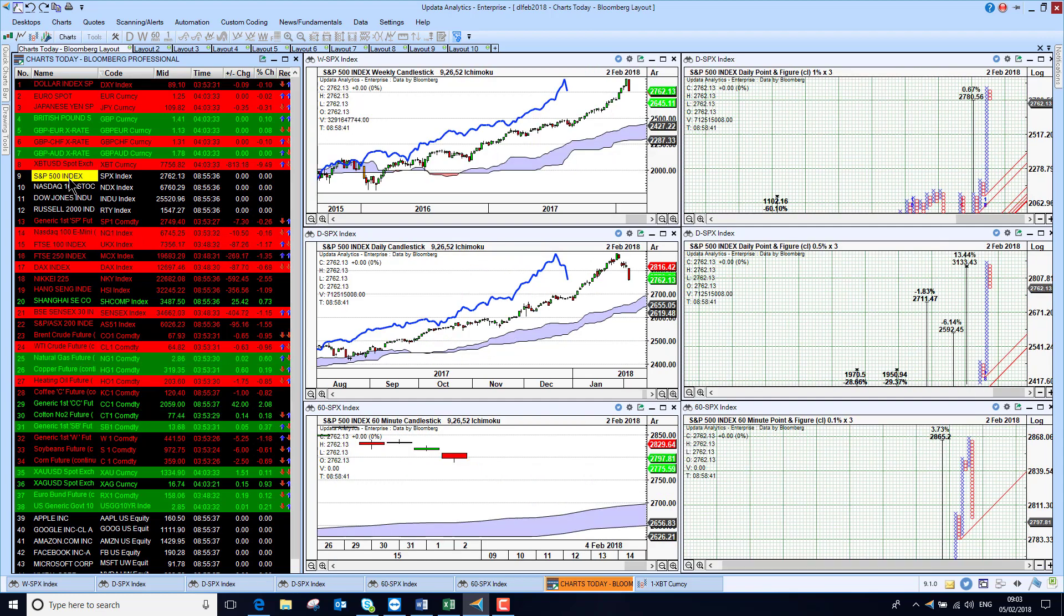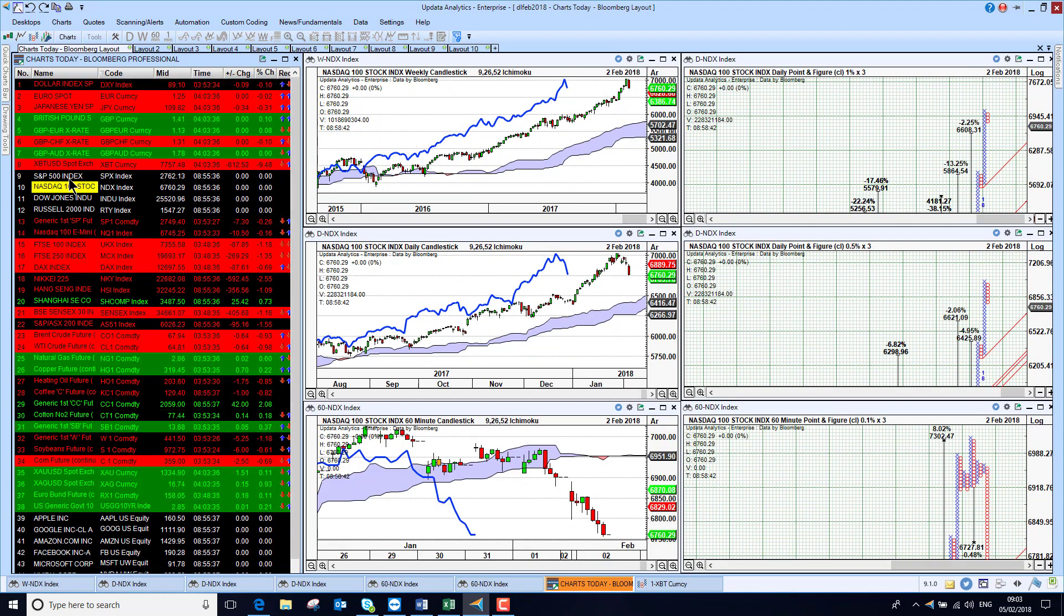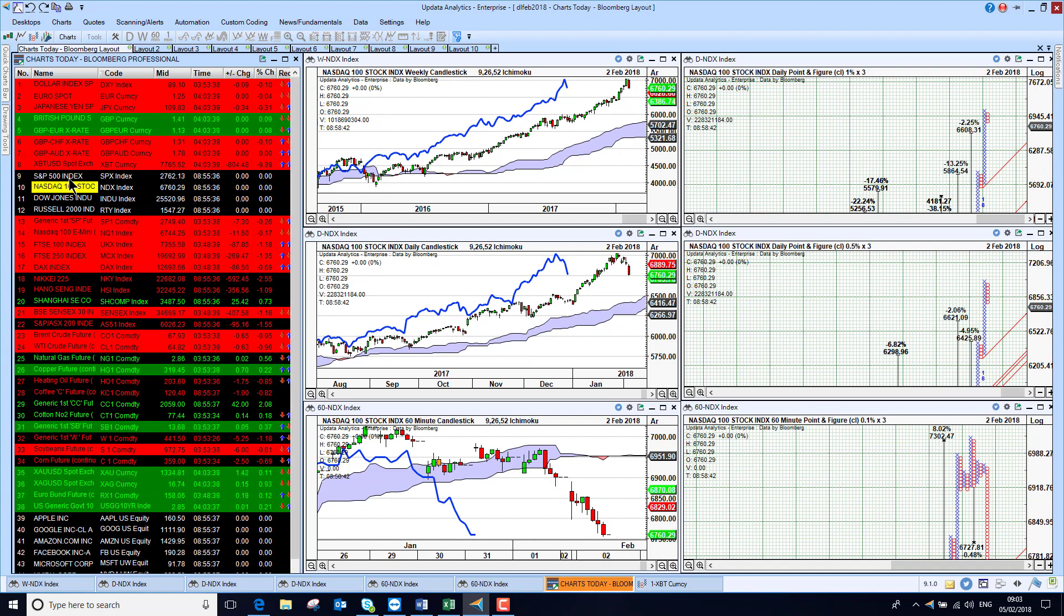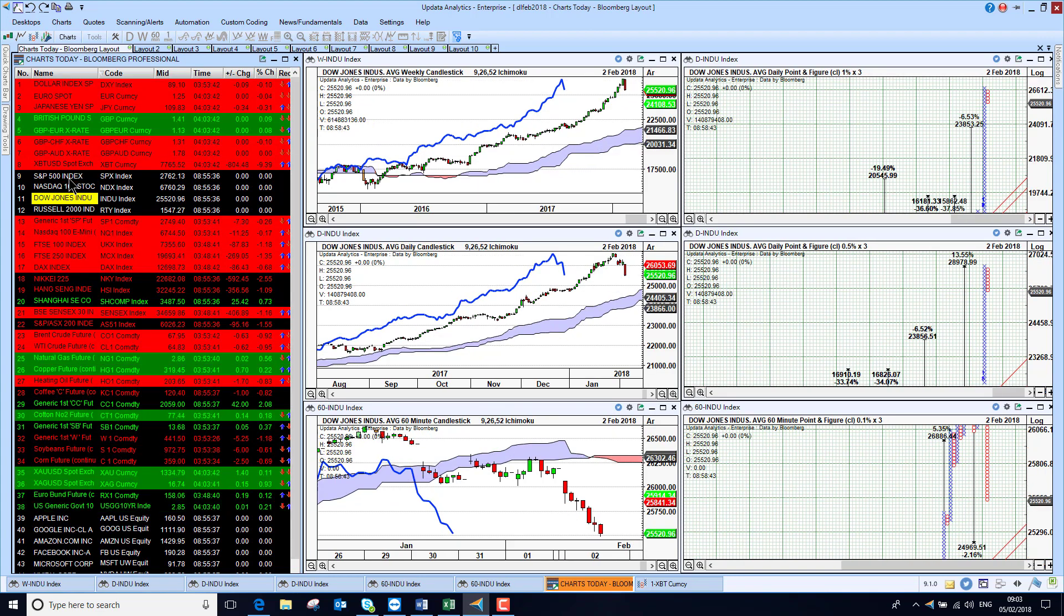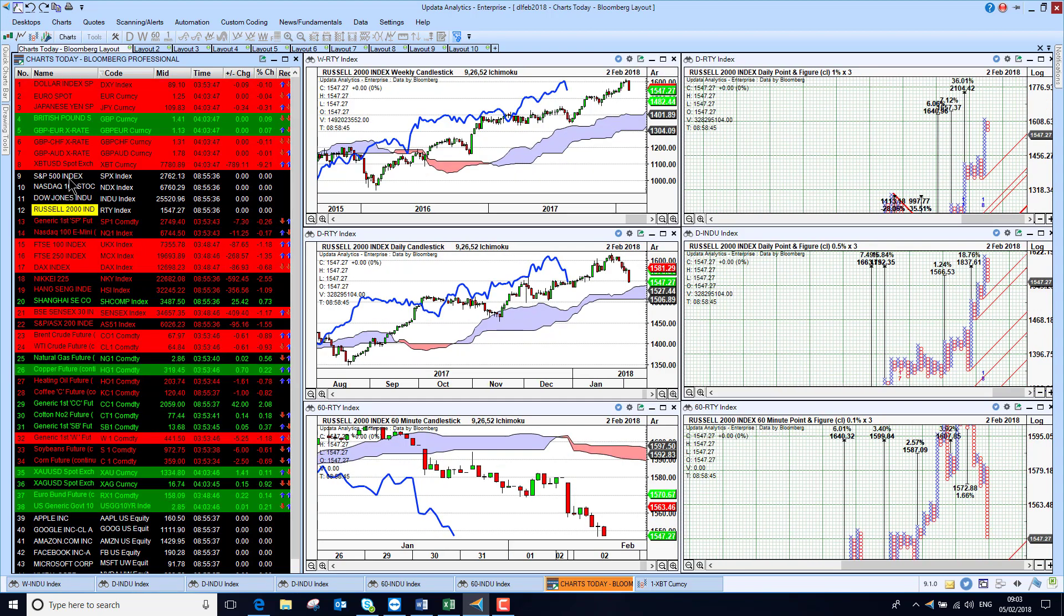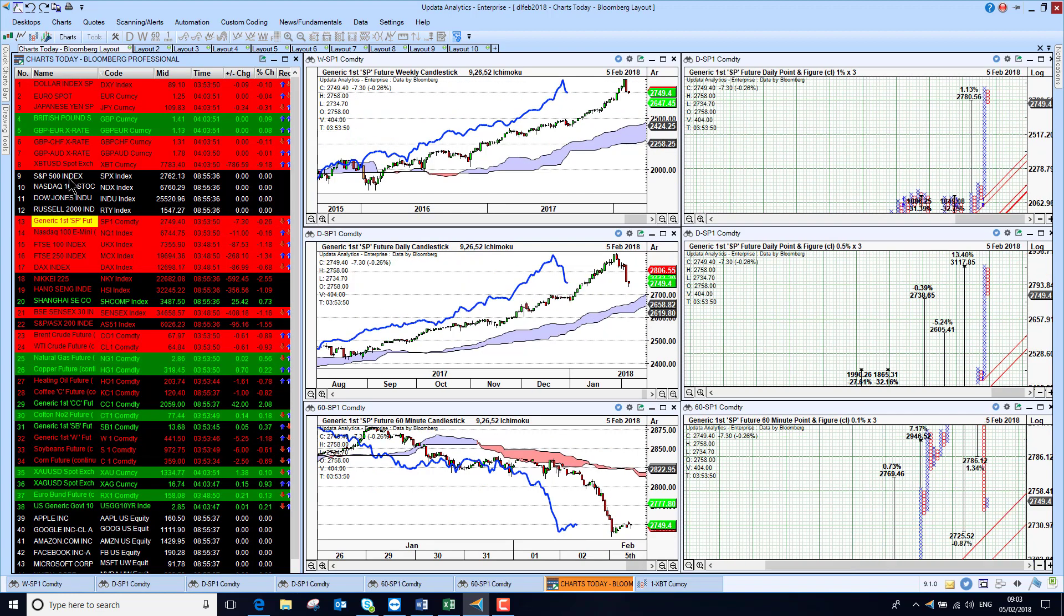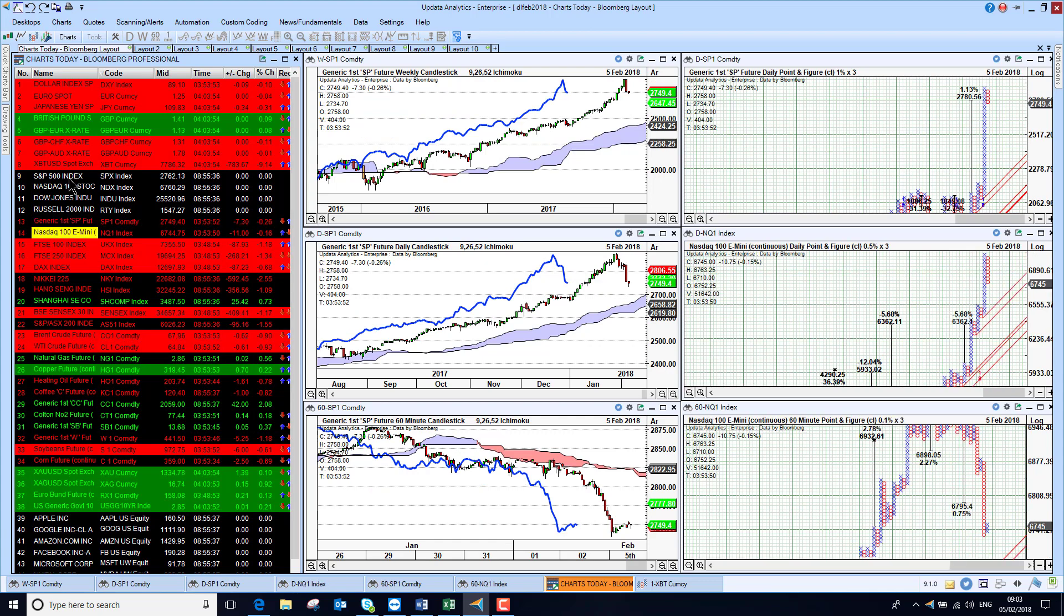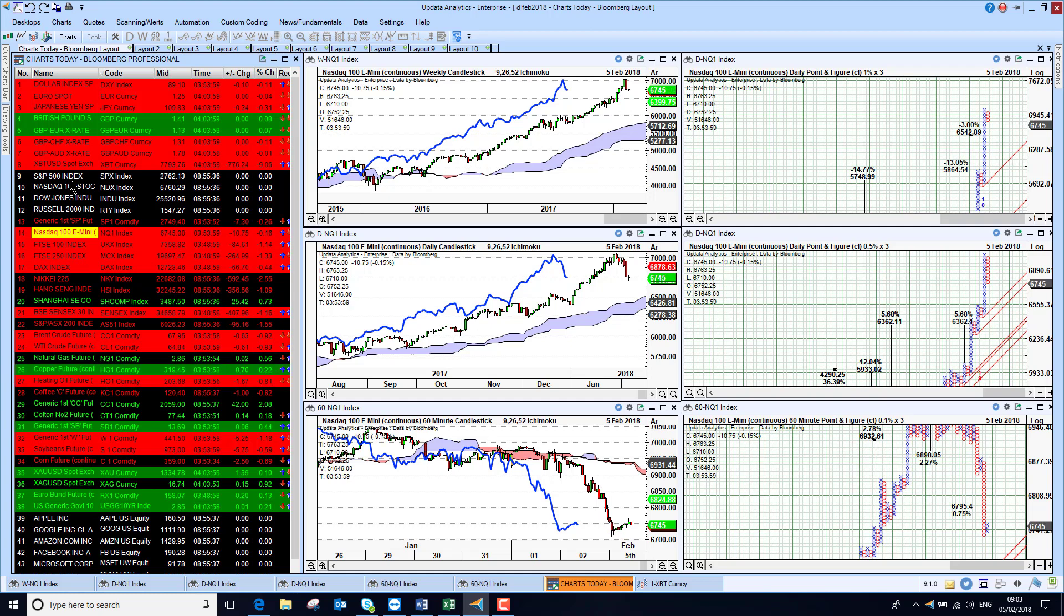Looking at the S&P 500, down quite sharply on Friday, as was the NASDAQ, also down quite sharply. NASDAQ had its biggest fall in a couple of years, and the Dow also down. So we are seeing this reversal, which we have been talking about, and the Russell 2000 also weaker as well. Looking at the future, we are down 0.25% this morning, and the NASDAQ E-mini down 0.16%. So it does look like those falls will continue.